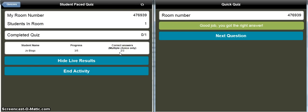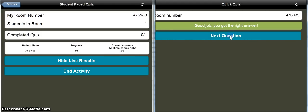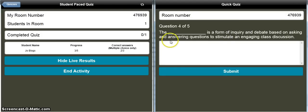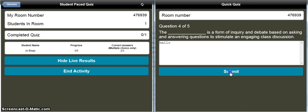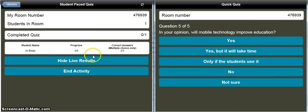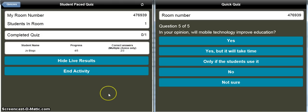This student has got two from three right of the multiple-choice questions, and is also three-fifths of the way through. Next question: 'Who was Socrates?' — with some different multiple-choice options. Click on Philosopher, got the right answer, and the teacher gets feedback. The next one: 'The such-and-such is a form of inquiry and debate based on asking and answering questions to stimulate and engage class discussion.' I do not know what that is, but we'll just submit an answer, and again teacher feedback. Progress is four-fifths of the way through, with two of three multiple-choice questions right so far.